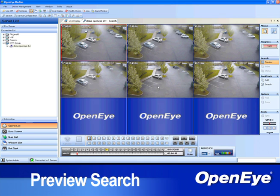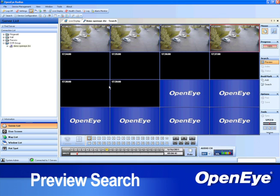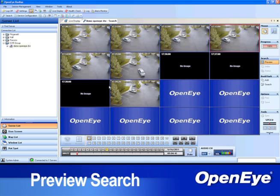Check again for the scene to change and double-click the frame before the change occurred. Once that frame is selected, it will repopulate the screen again — this time with the first recorded frame of each minute within the selected 10-minute segment.